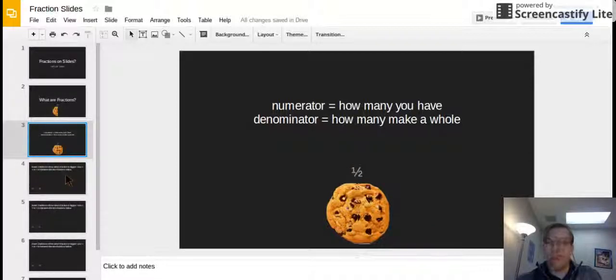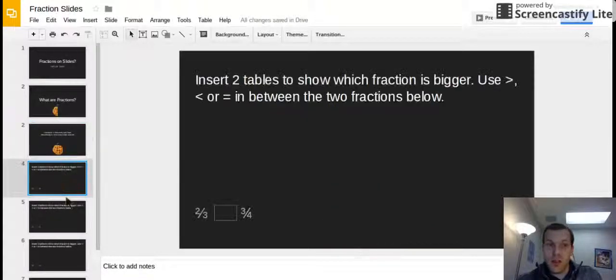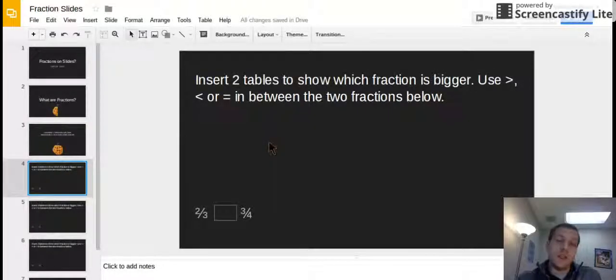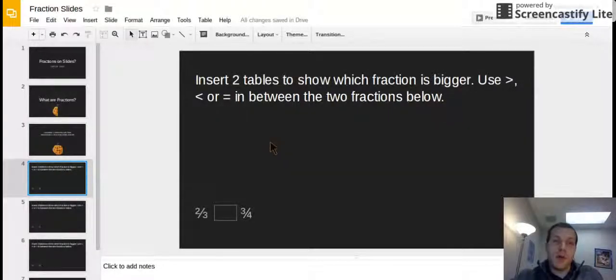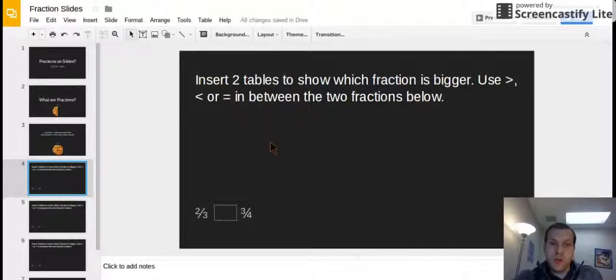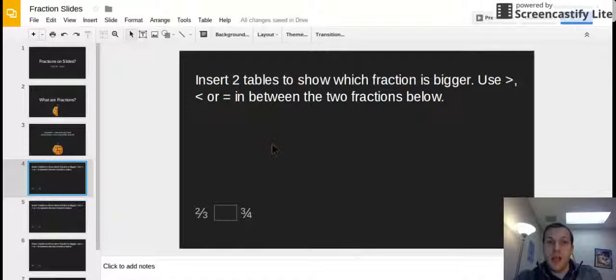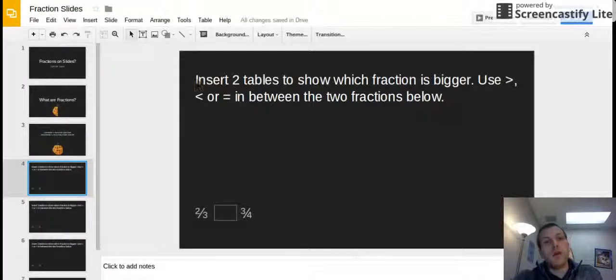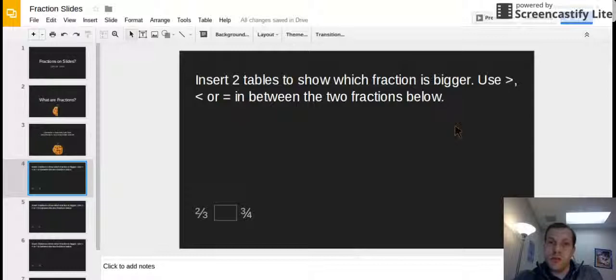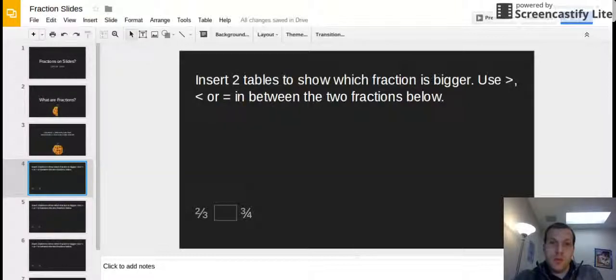Alright so now you're gonna do this in Google slides. I'm on slide number four now. And you can switch to slide number four right away when you get started in your slides because I'm gonna share this slideshow with you so that way you can switch to the slide and you can work it. So here we go. I want you to insert two tables to show which fraction is bigger. You're gonna use greater than, less than, or equal in between the two fractions below.